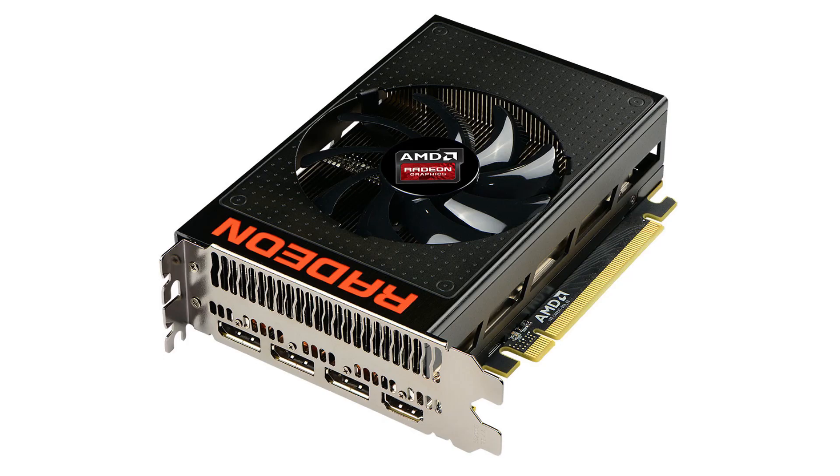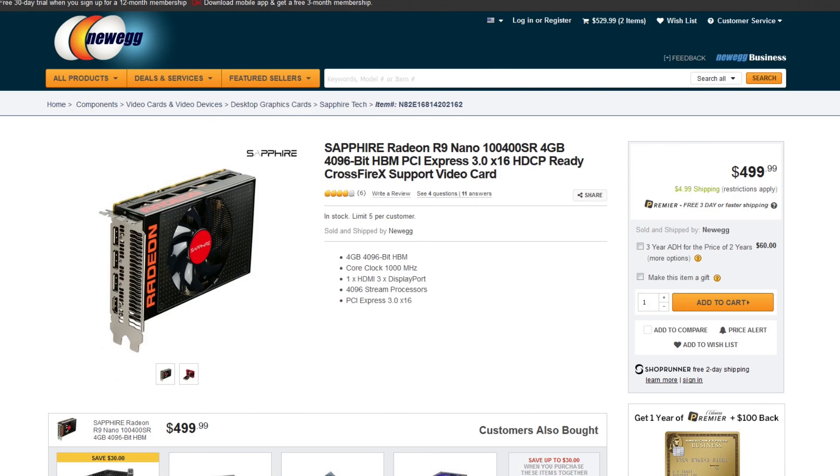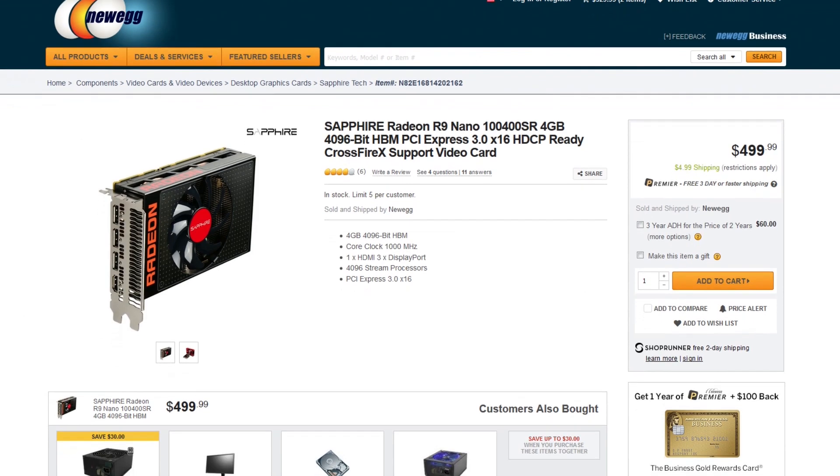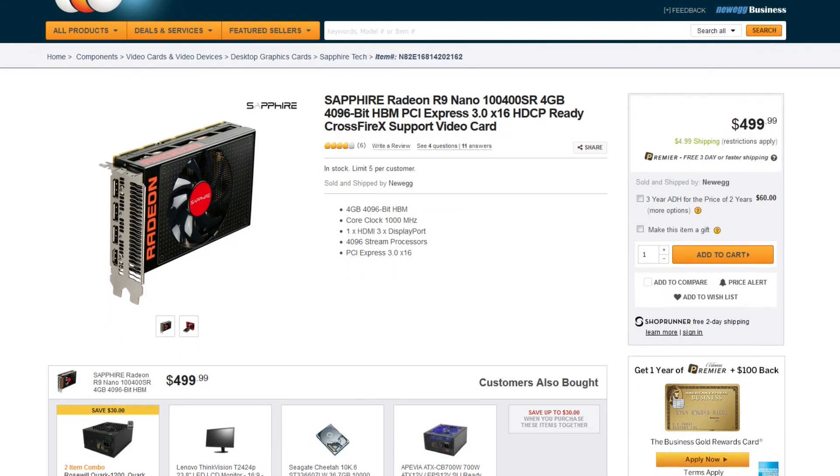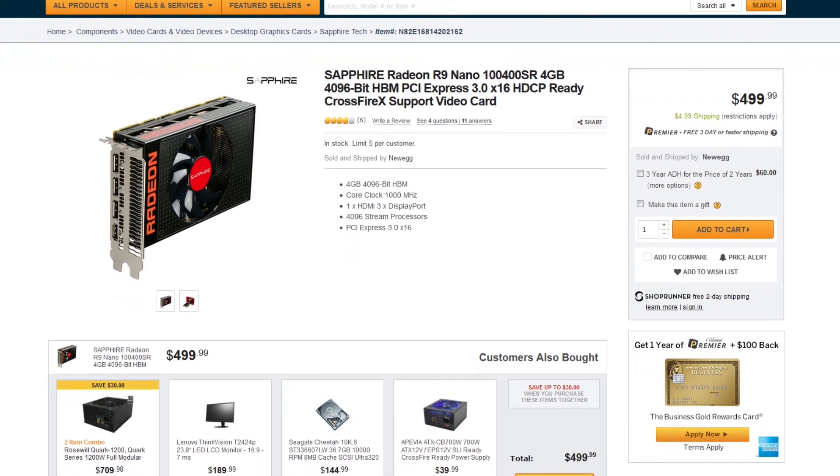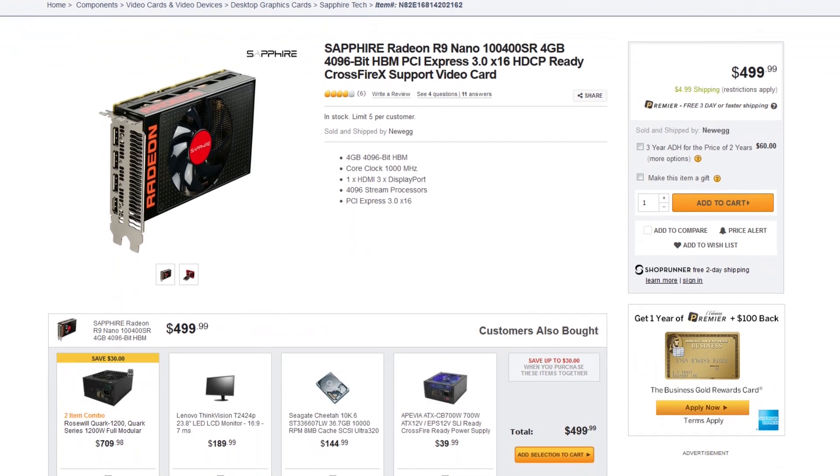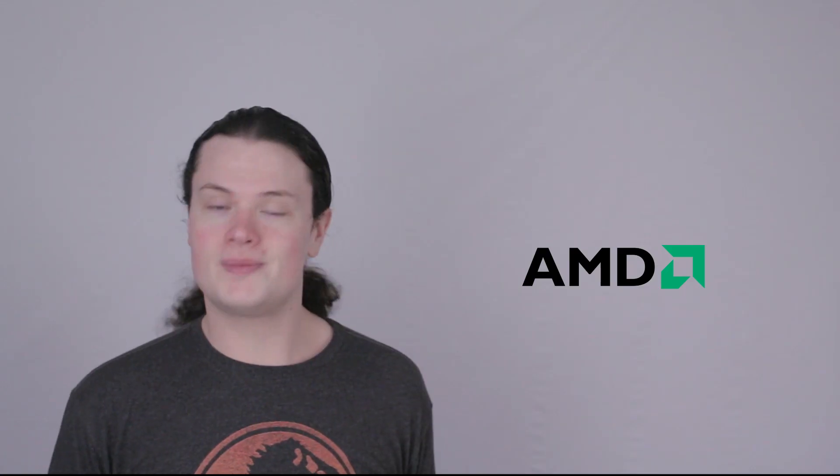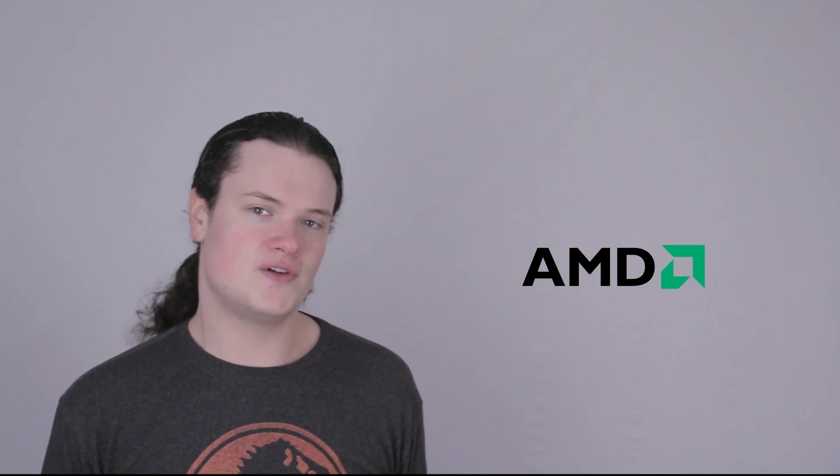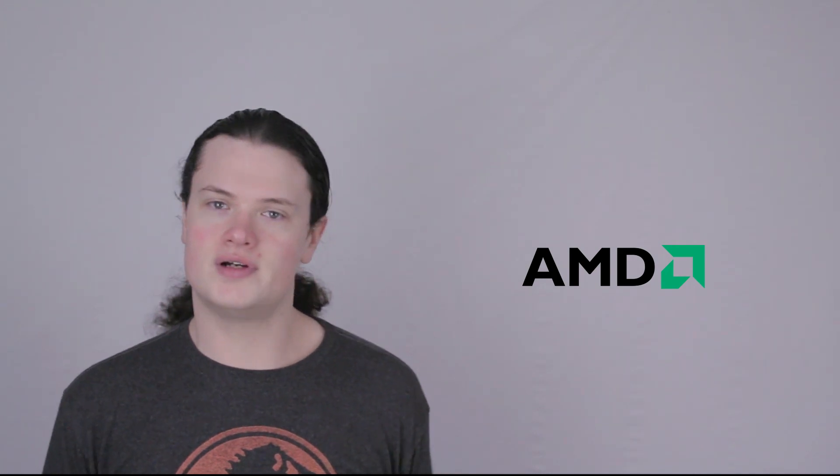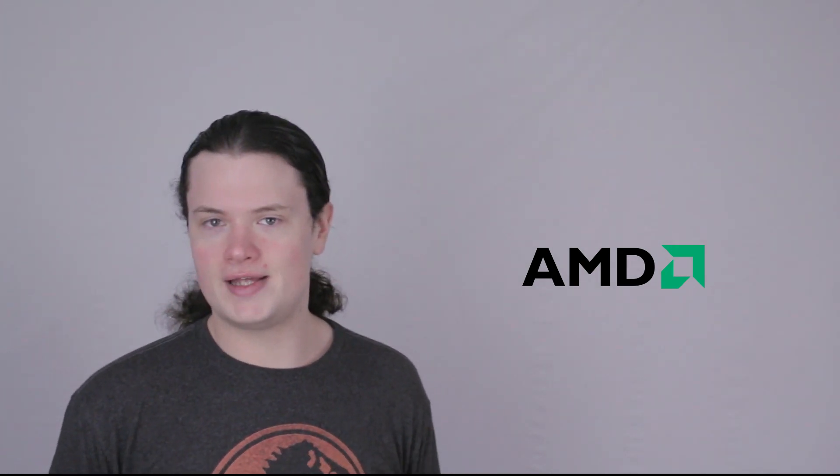AMD's R9 Nano is getting its first price cut in the US. The card is dropping down to $499 American dollars, down a huge $150 from the previous $649. This places the Nano alongside the similarly performing but much less efficient R9 Fury, naturally making it the better value between the two.